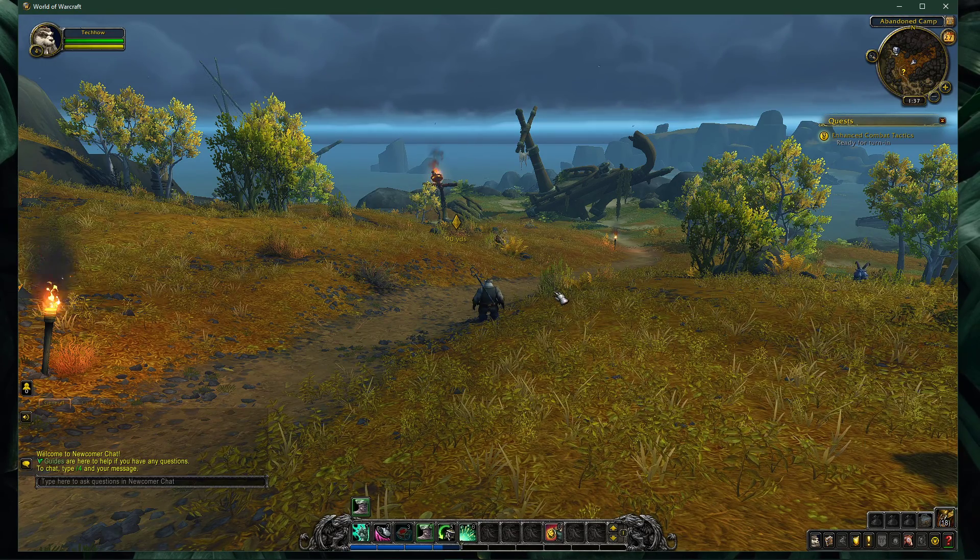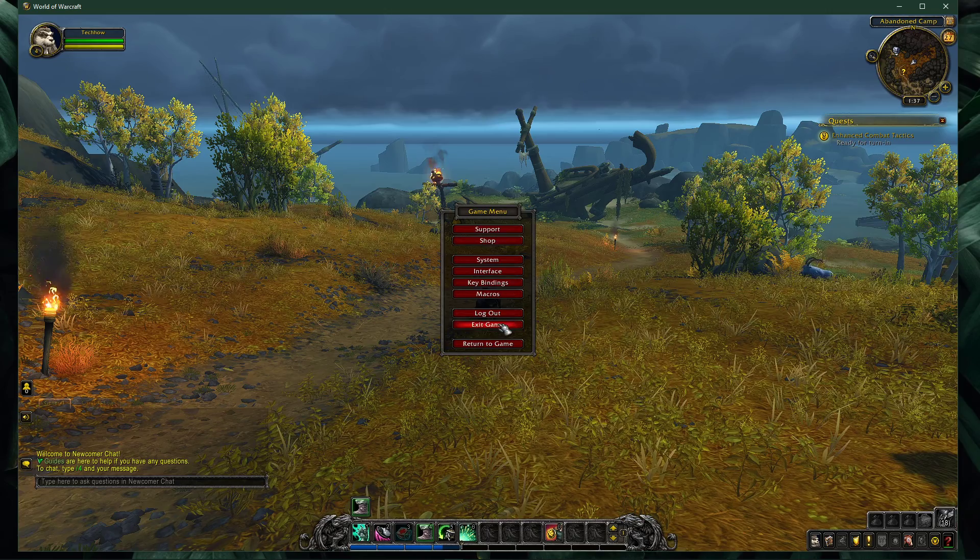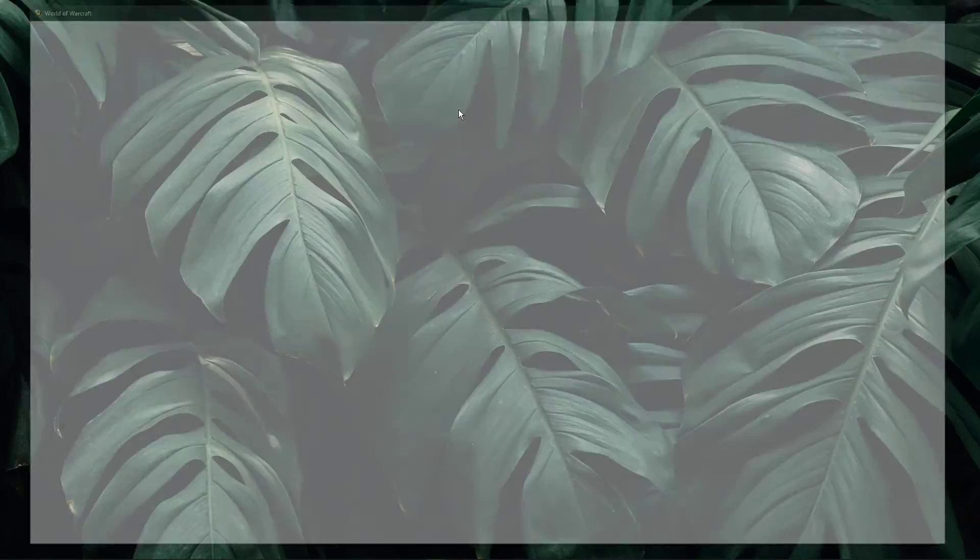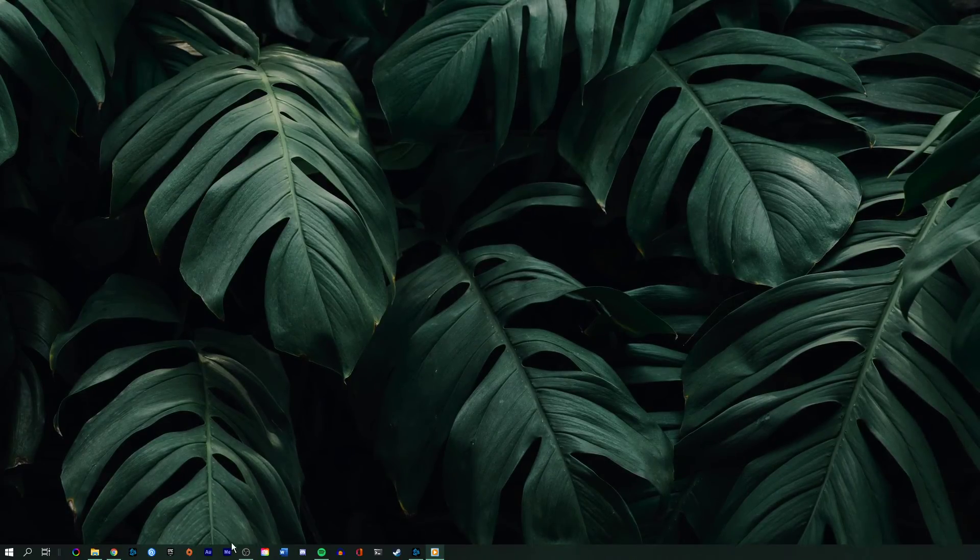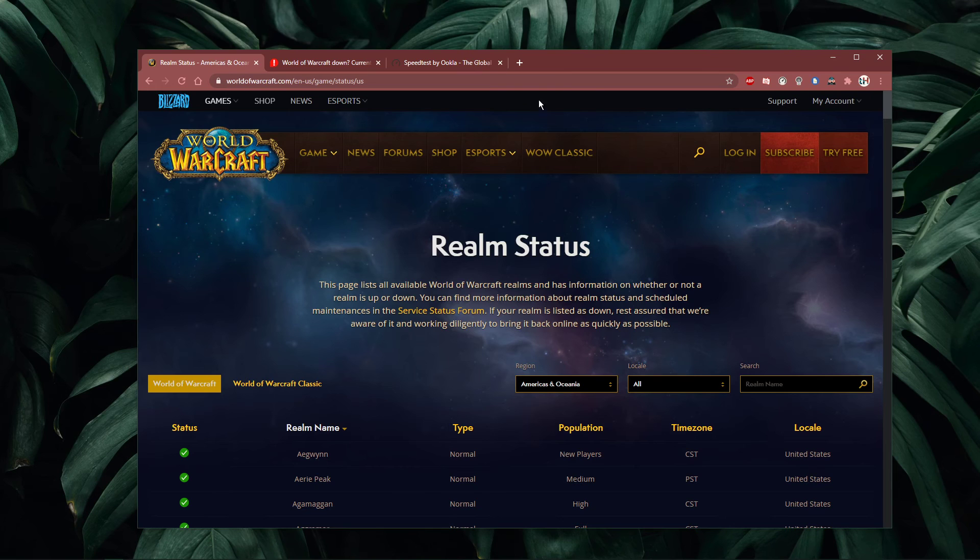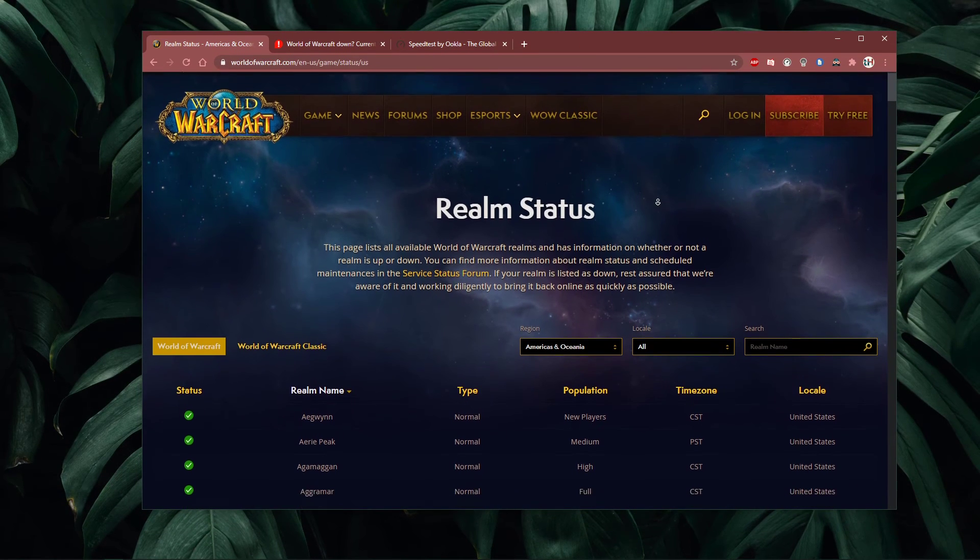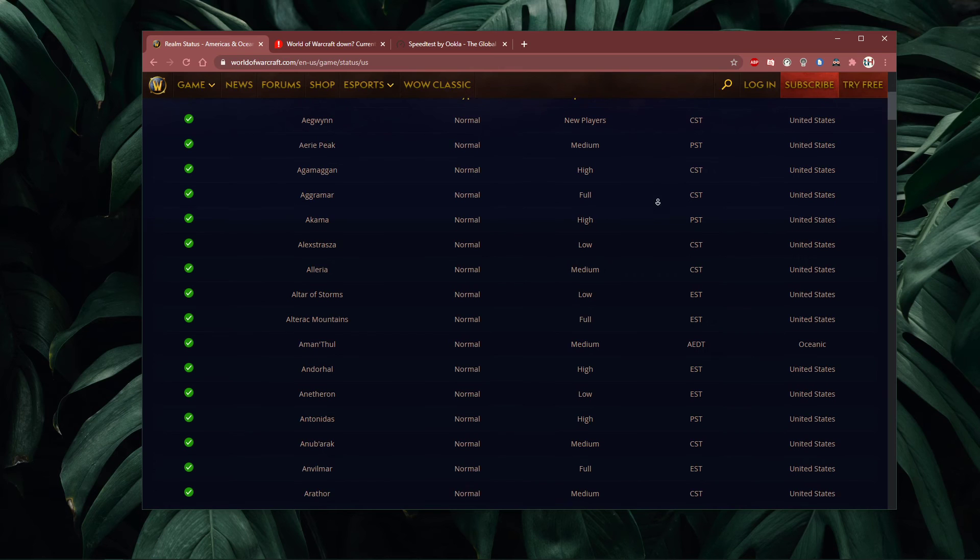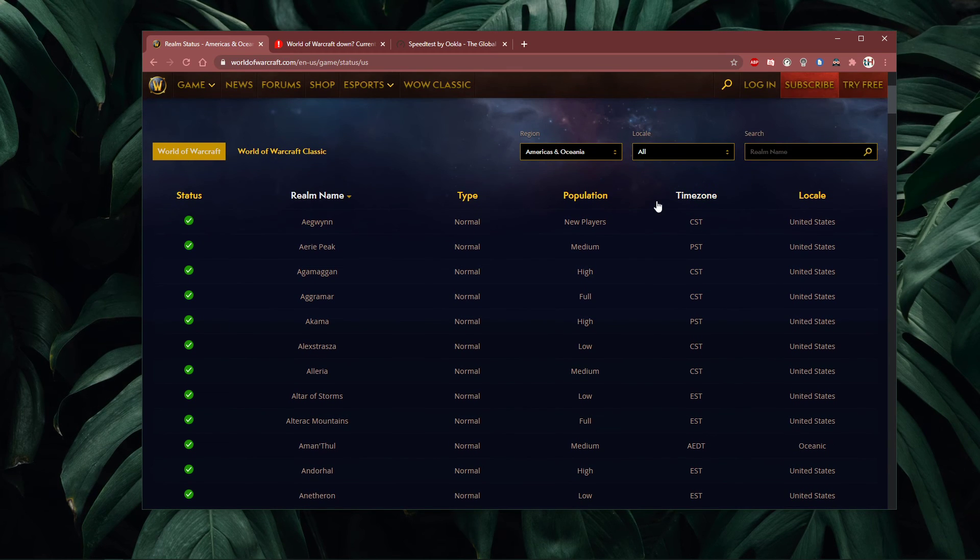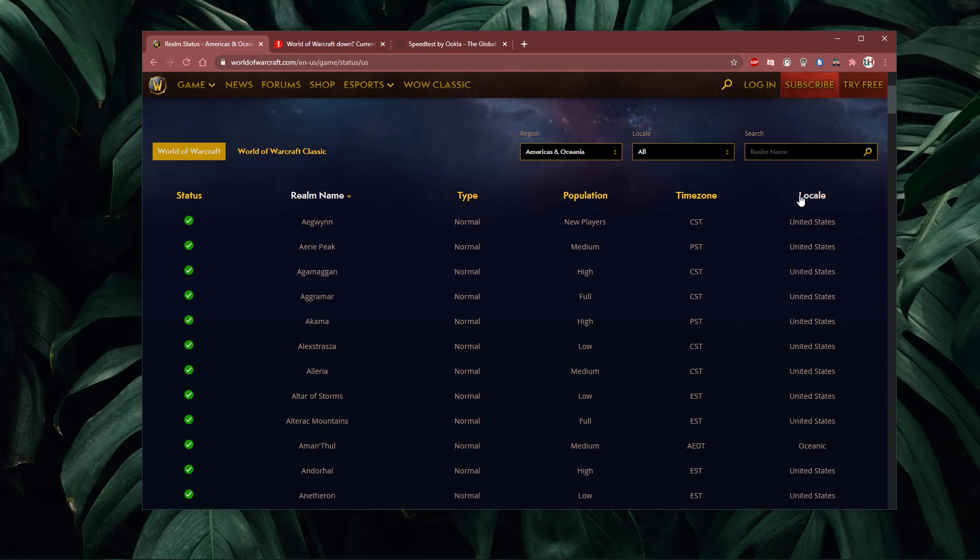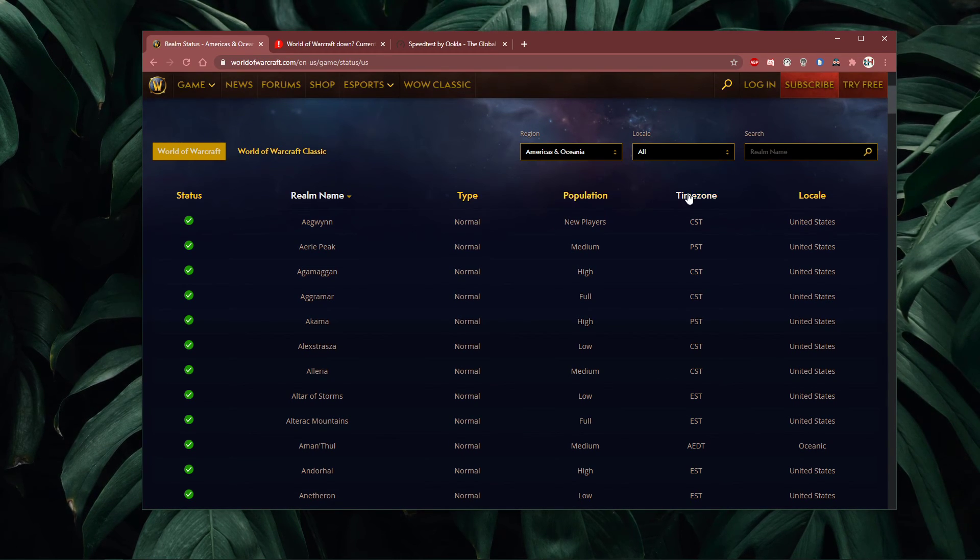In case your world latency is above 100ms, then make sure to click on the first link in the description to get to this page. Here you can preview the server status for each world, and you can also preview where the server is located, the population density, and timezone.